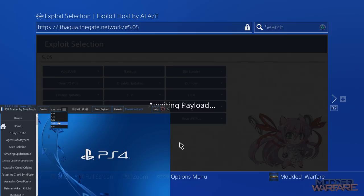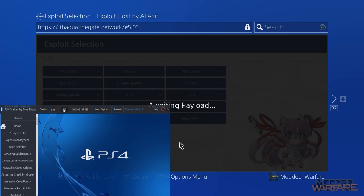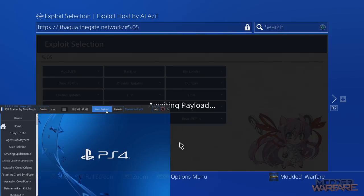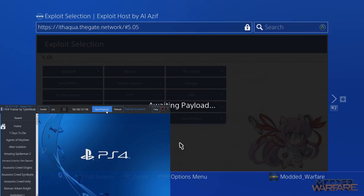If you're just using HEN like me, I just use HEN, I don't use Mira, then you just go ahead and select 5.05 or 4.55 or 4.05 depending what firmware you're on. And then inject the payload or send payload.